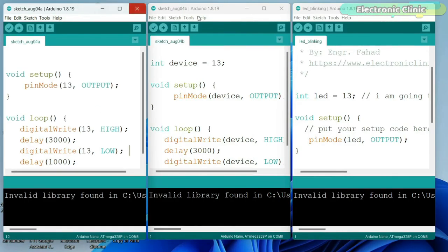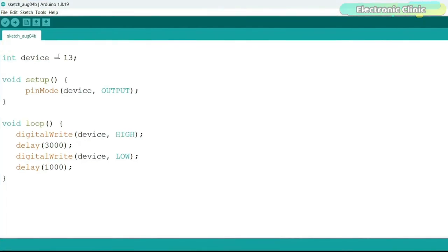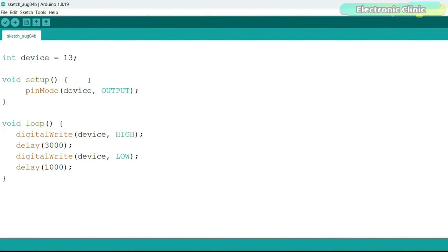A better approach properly defines the pin. But even naming it 'device' is not ideal — a device could be a relay, buzzer, or motor. What I'm trying to explain is: give it a meaningful name and add a little information. Your program should be easy to read, so if you send it to someone who knows Arduino programming, in just five seconds they will completely understand its purpose because everything is well commented.